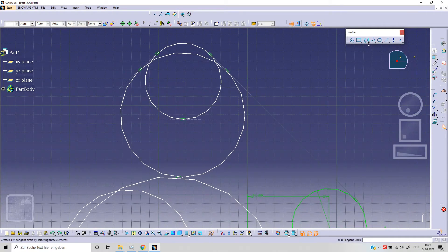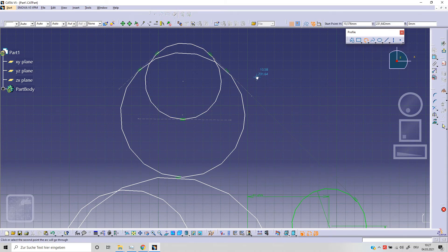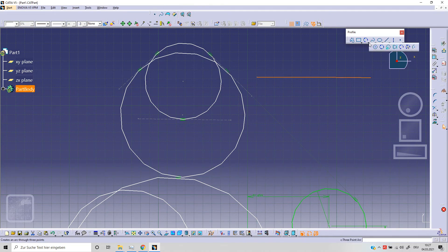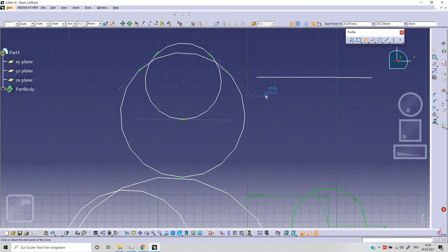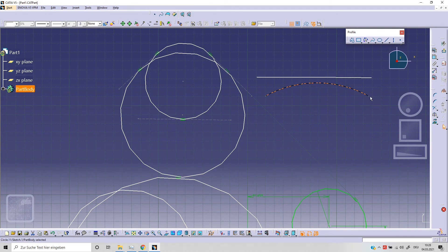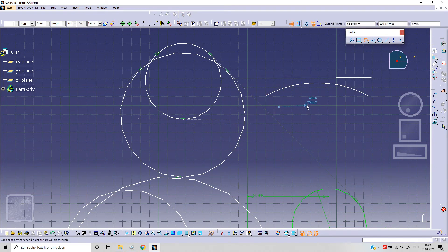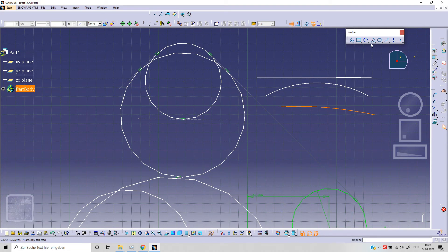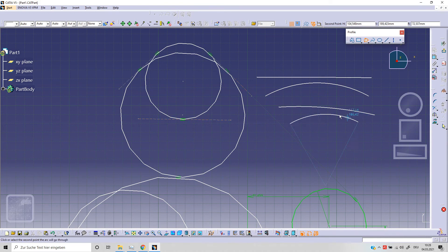Sometimes we will use arc. We will go through the different options. The first is the three-point arc: we need to specify first point, second point, and third point. With the other arc option we also need to specify first, second, and third point, but between the others.